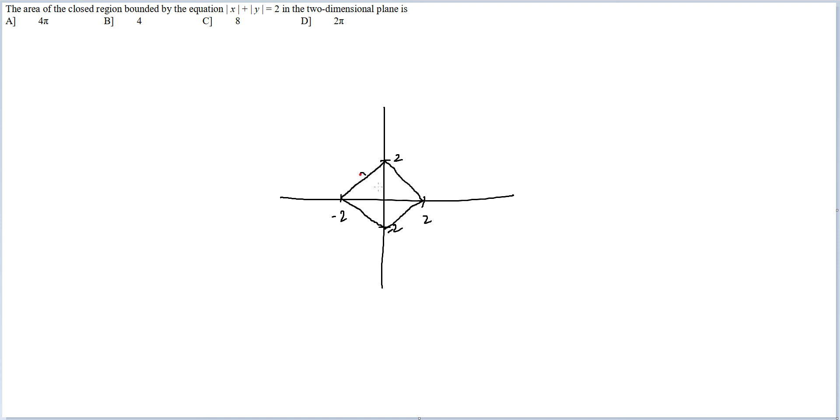If you notice, all these four lines are going to be equal - not in my diagram but in actuality. This is 2, this is 2, and this is the hypotenuse. Everything is equal. So all you need to do is find out the area of this figure.